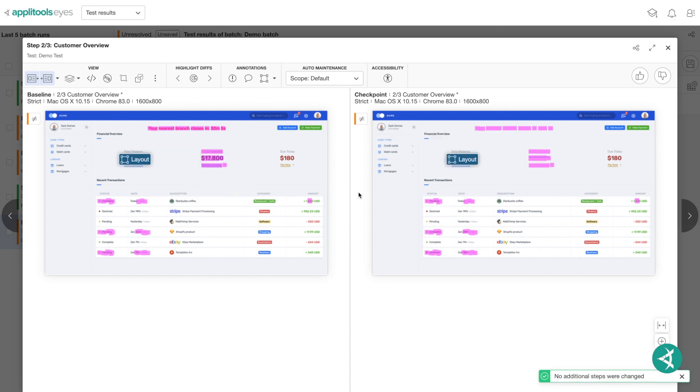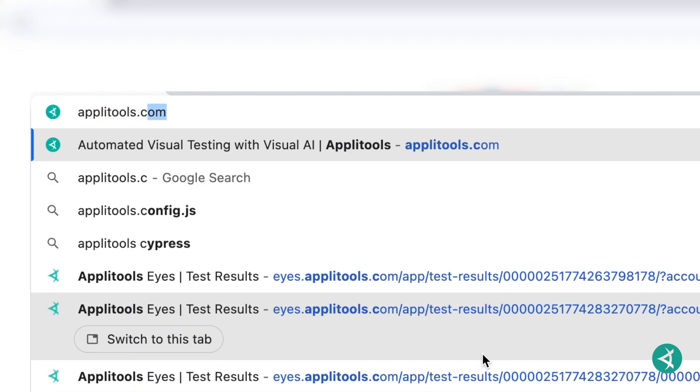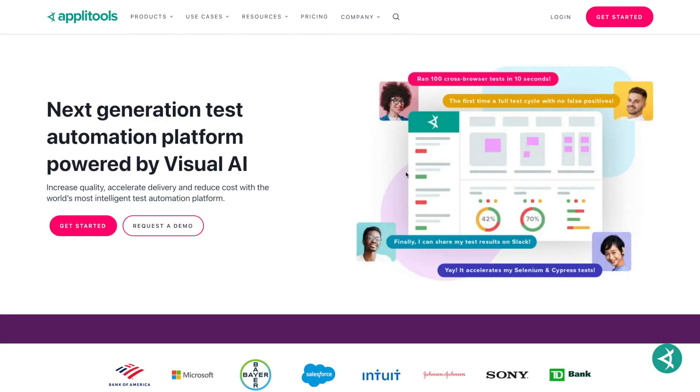For more detailed information, check out our thorough documentation at appletools.com.